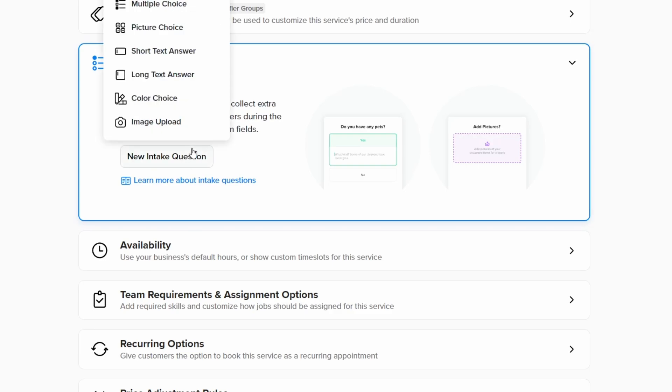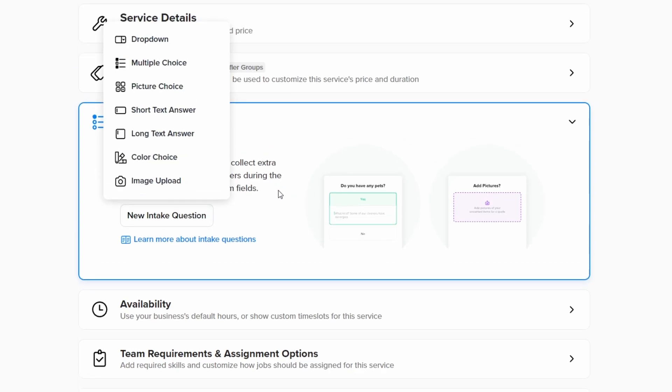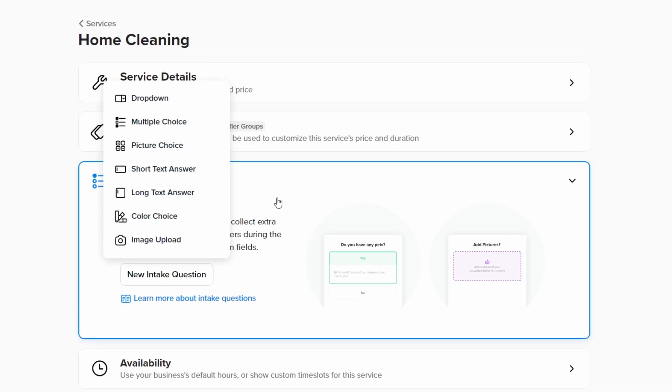Zenbooker offers several templates for intake questions, including drop down, multiple choice, picture choice, short text answer, long text answer, color choice, and image upload.